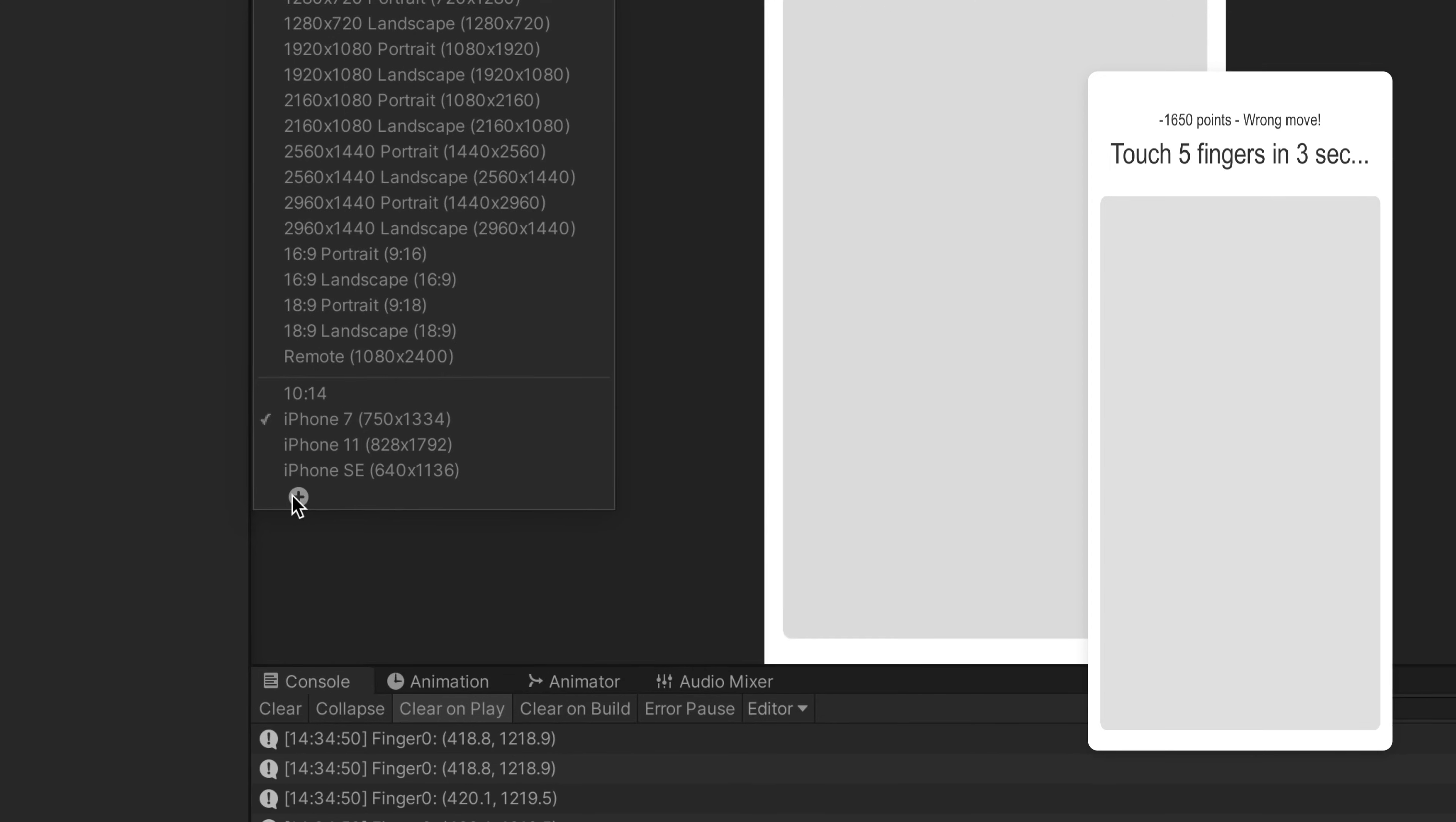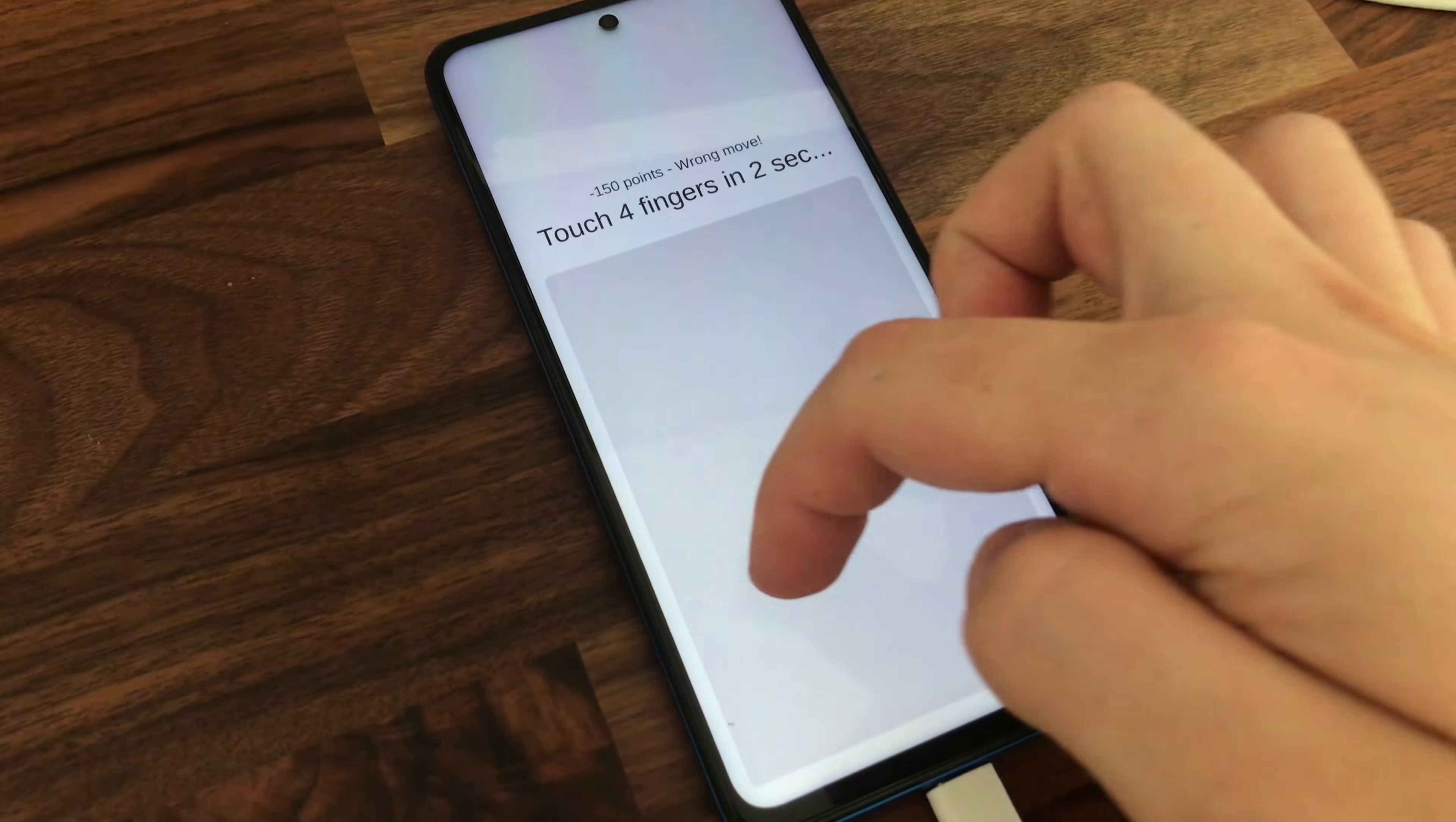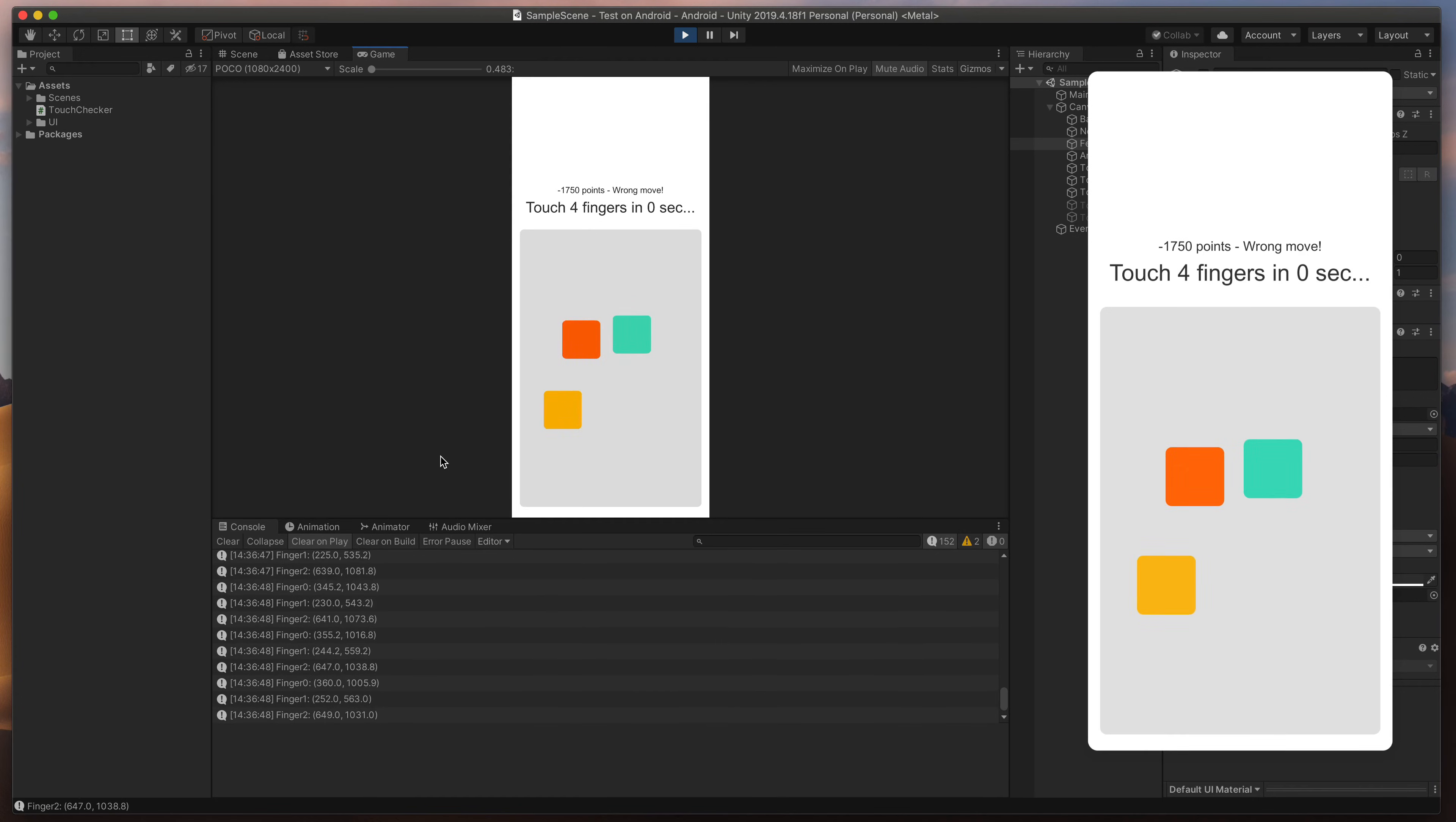Simply click on this plus icon, name your phone, and input the exact resolution values found on the internet. Now, whenever you touch something on your phone, that input is mirrored to the Unity player, and you can freely test out your game.